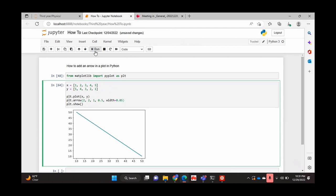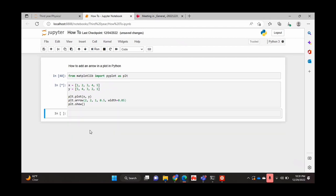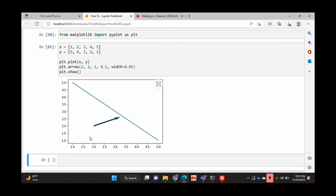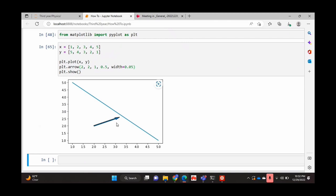And if I run that... Great. So as you can see, my arrow starts at the point 2 and 2 along the x and y-axis respectively. And then it travels about 1 unit along the x-axis and 0.5 units along the y-axis.